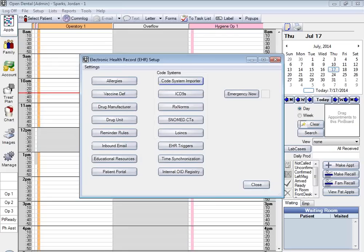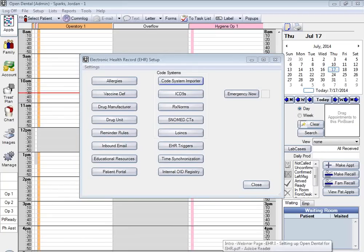Once you've imported those codes, the next thing you'll be doing is setting some defaults for the EHR settings for the clinical quality measure data. In order to do that, we'll go to Settings.